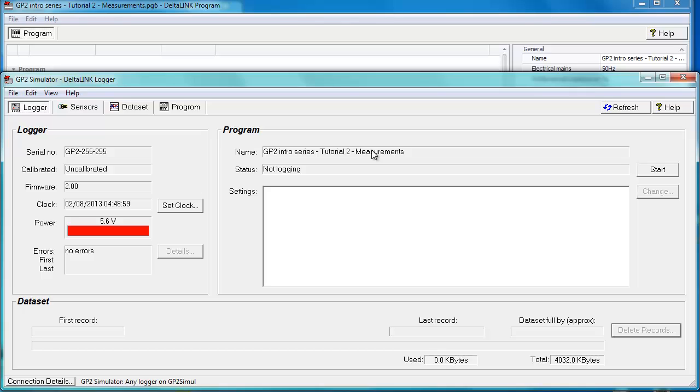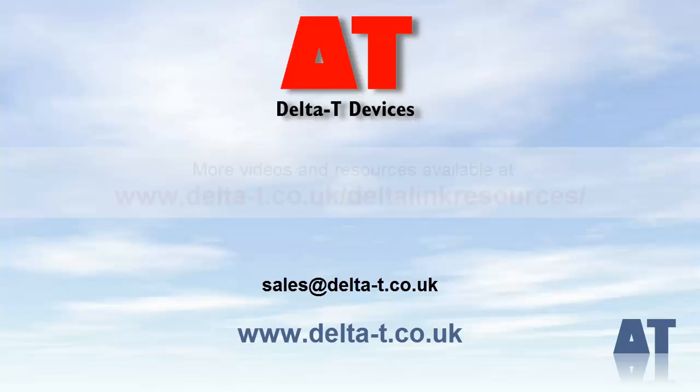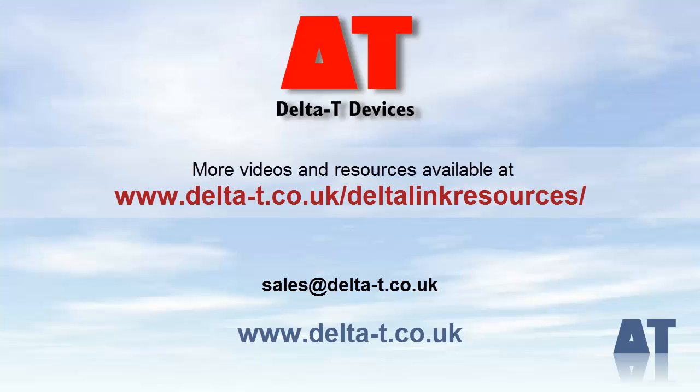So there you have it. You've created a connection, you've connected to the simulator, you've uploaded the program two different ways, and we've simulated a program and logged a whole bunch of data and reviewed that. Thank you for your time.